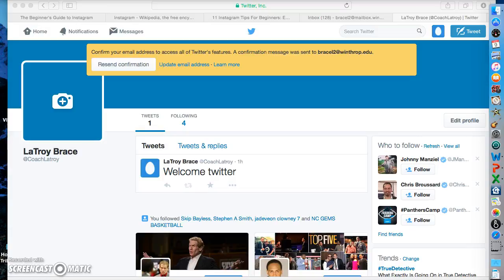Greetings. My name is Troy Brace. Today's date is August 9, 2015. This is for Physical Education 604 and I will be showing you how to use Twitter.